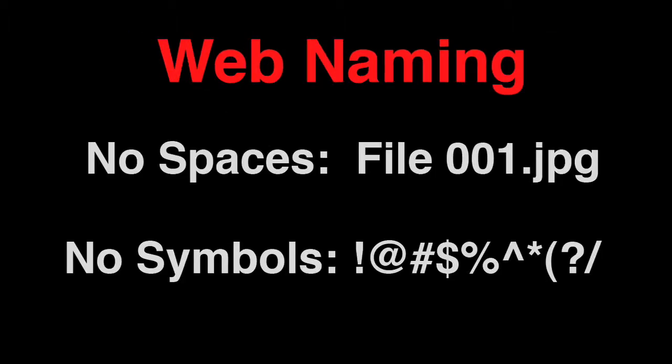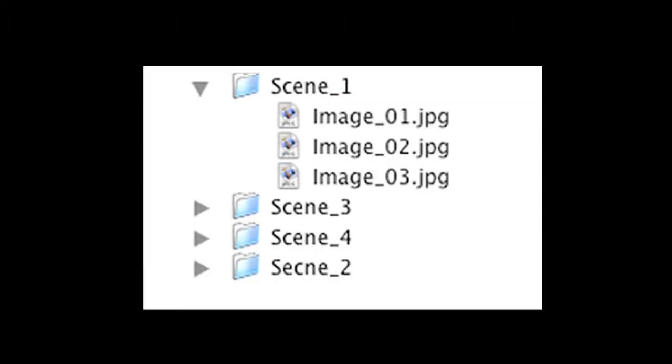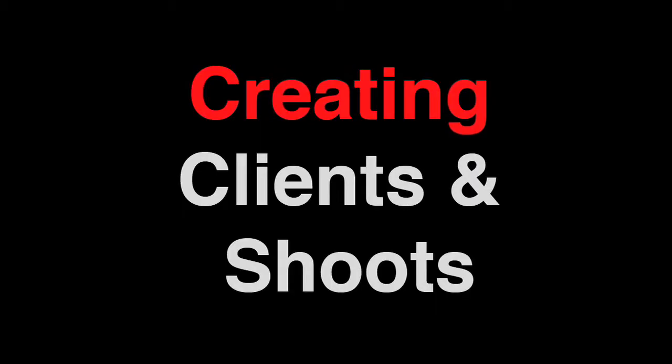Make sure to separate each scene of images into a separate folder. Very important. So now that you've prepped your images, you're almost ready to upload. But before you do, you need to create a client and a shoot.